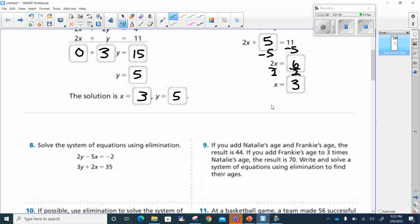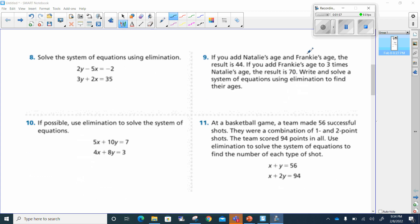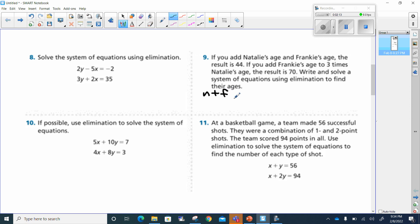You have number 8, I'll take number 9. It says: if you add Natalie's age to Frankie's age, the result is 44. So that would mean Natalie's age plus Frankie's age equals 44.